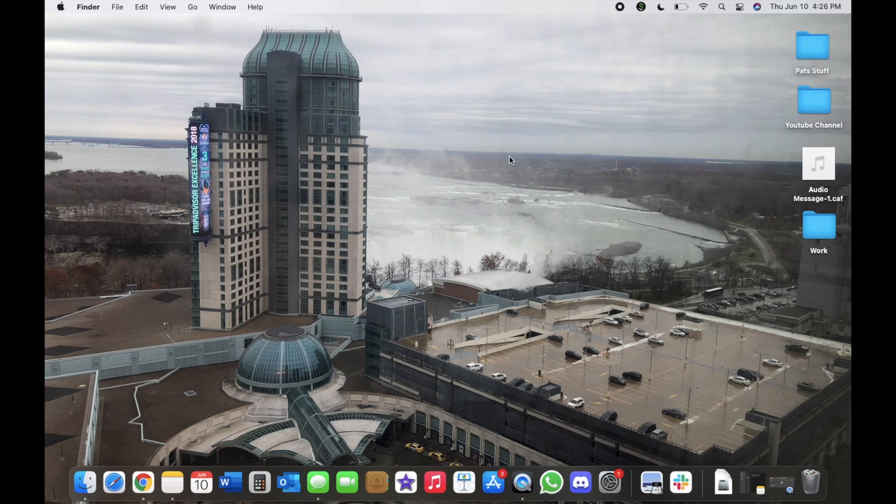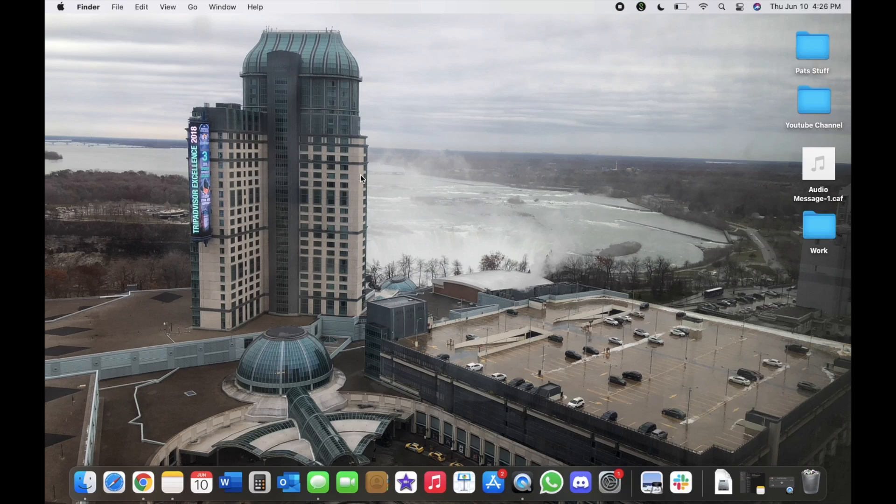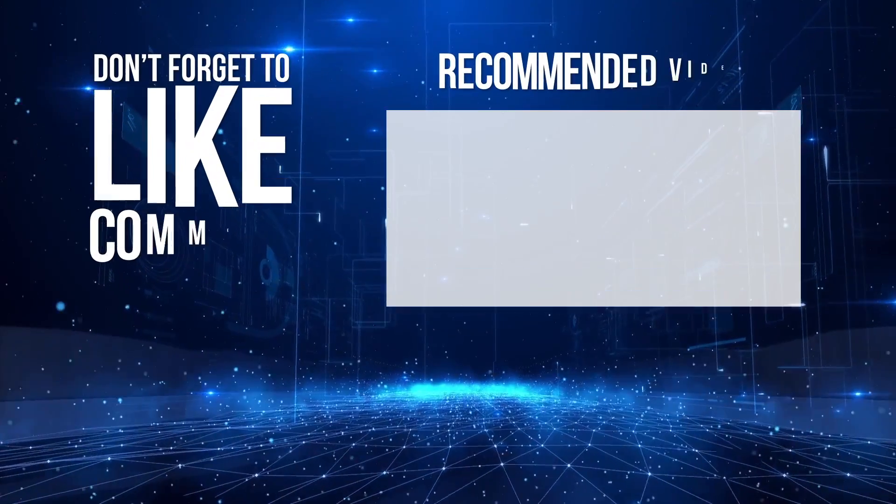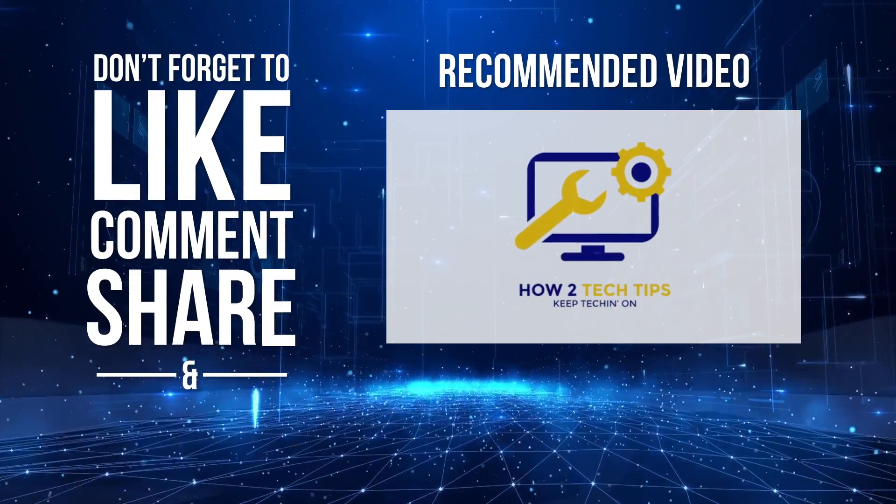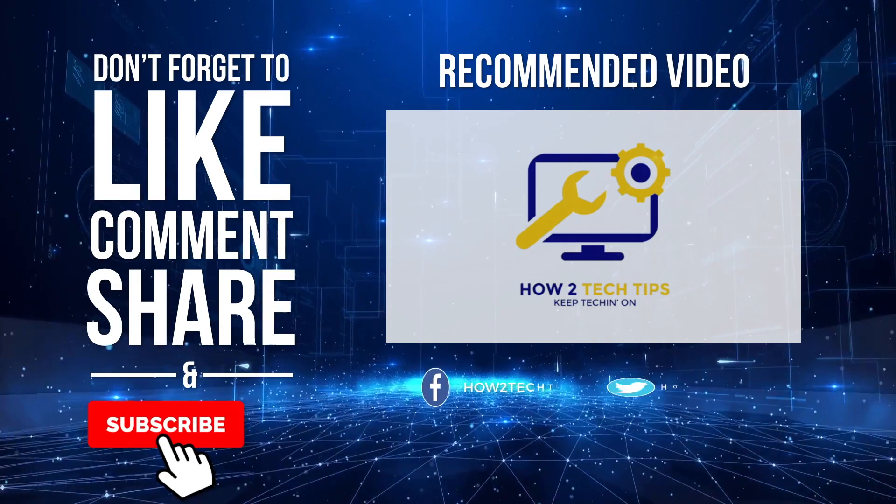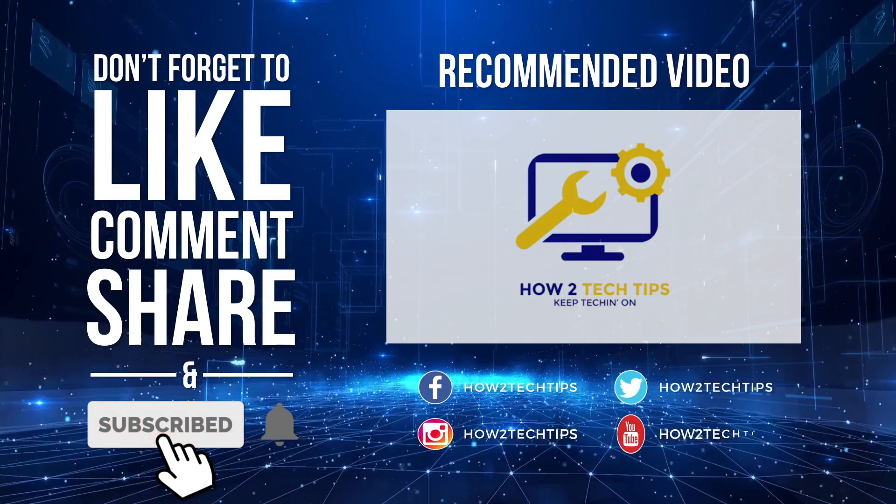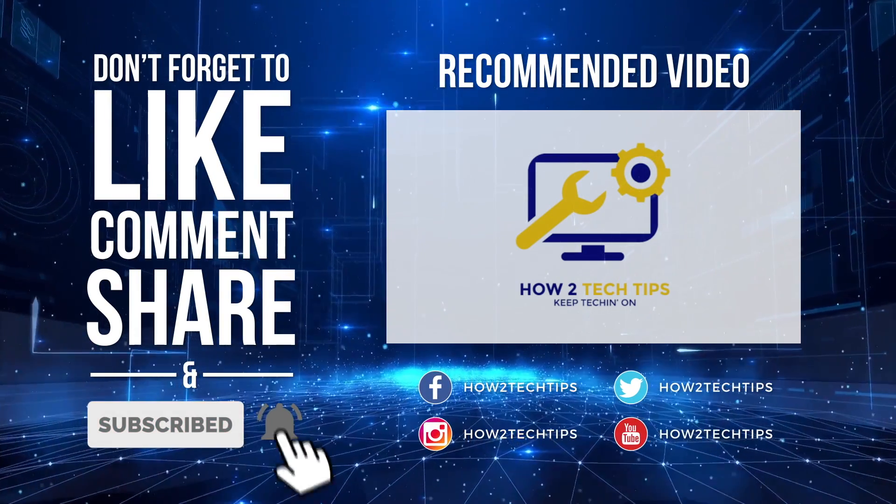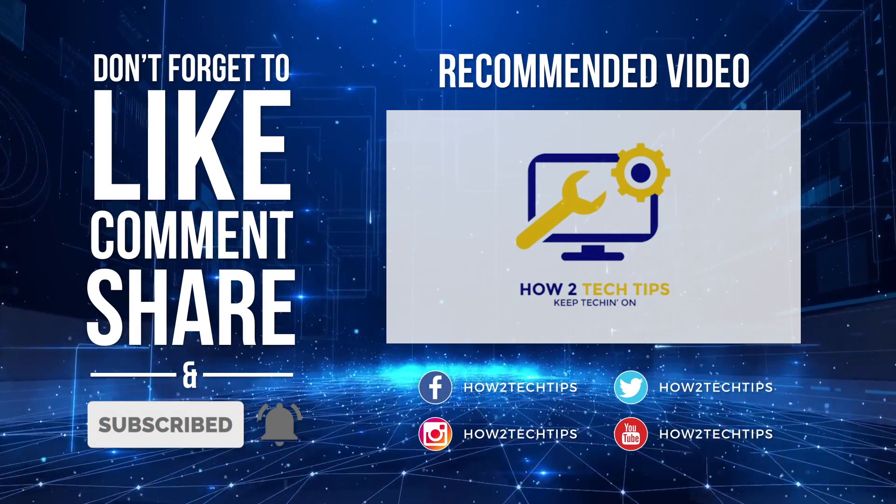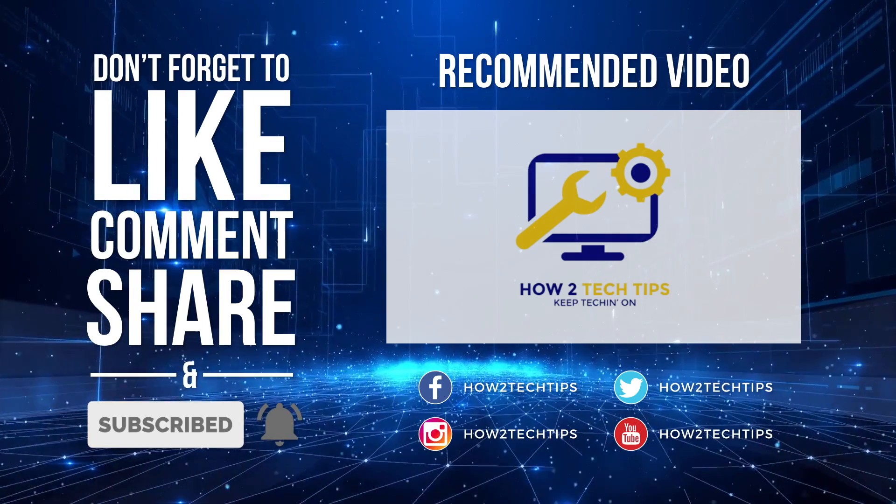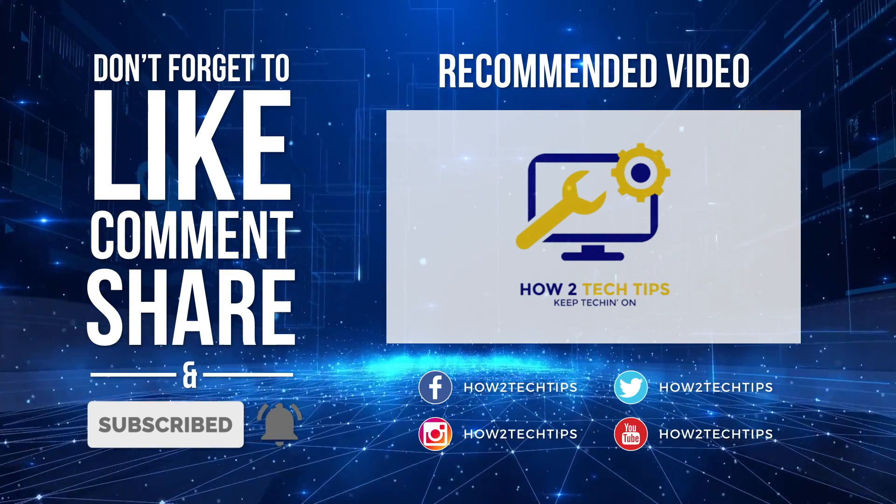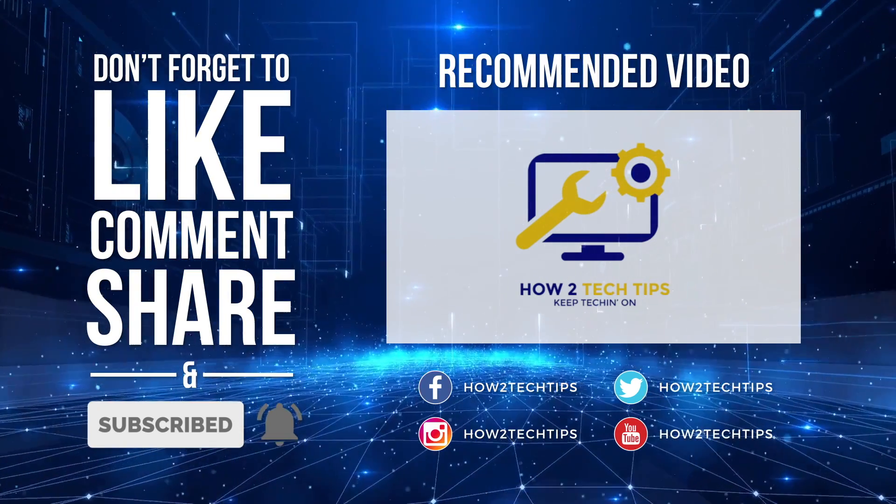Thanks for watching guys, I'm How To Tech Tips. Keep checking on and I'll see you next time.